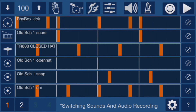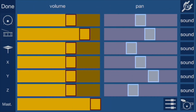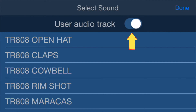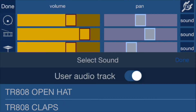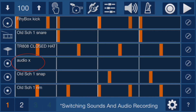To enable a track for audio recording you do a similar thing — open the mixer, choose sound, but then select user audio track. When you go back to the main screen you'll notice that track 4 is set up as an audio track.